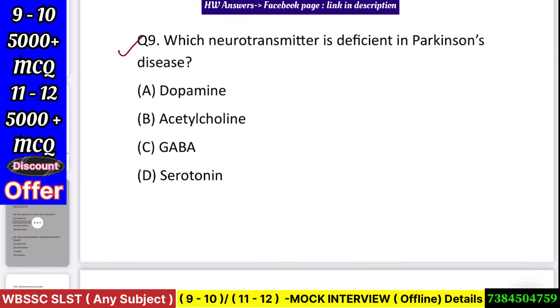Question number 10: Which neurotransmitter is deficient in Parkinson's disease? Options: dopamine, acetylcholine, GABA, or serotonin? Answer: dopamine.